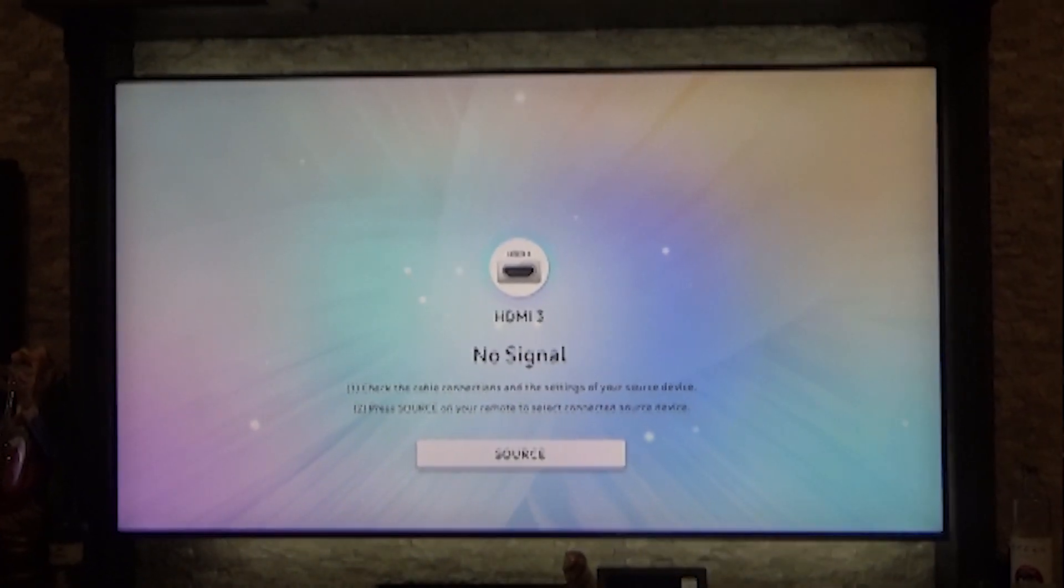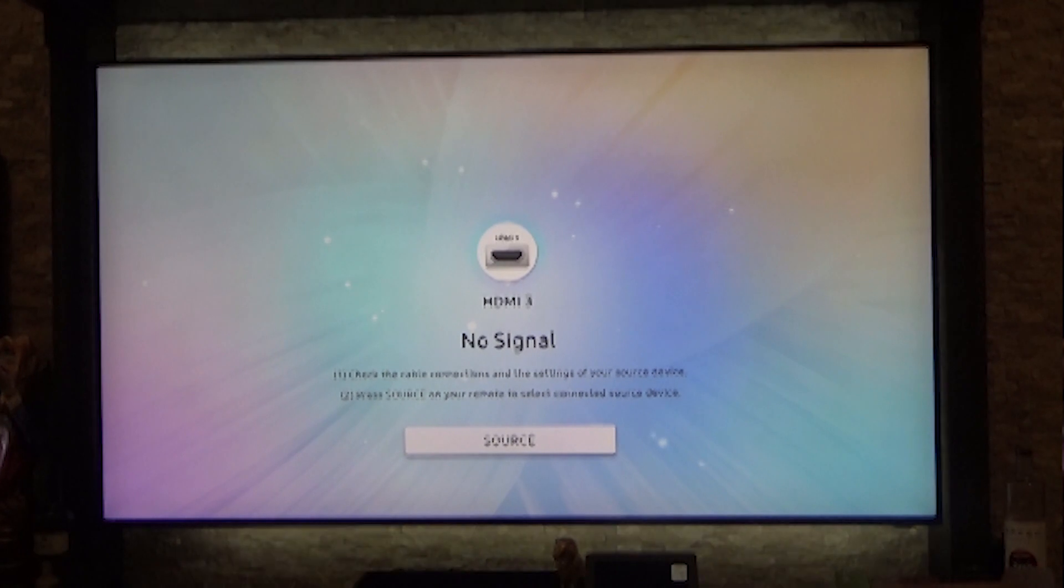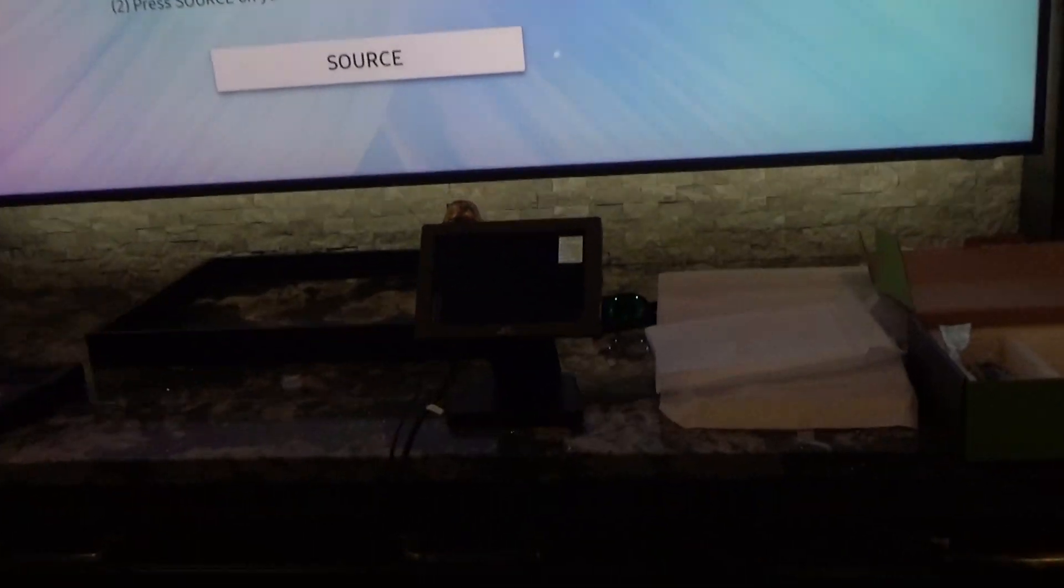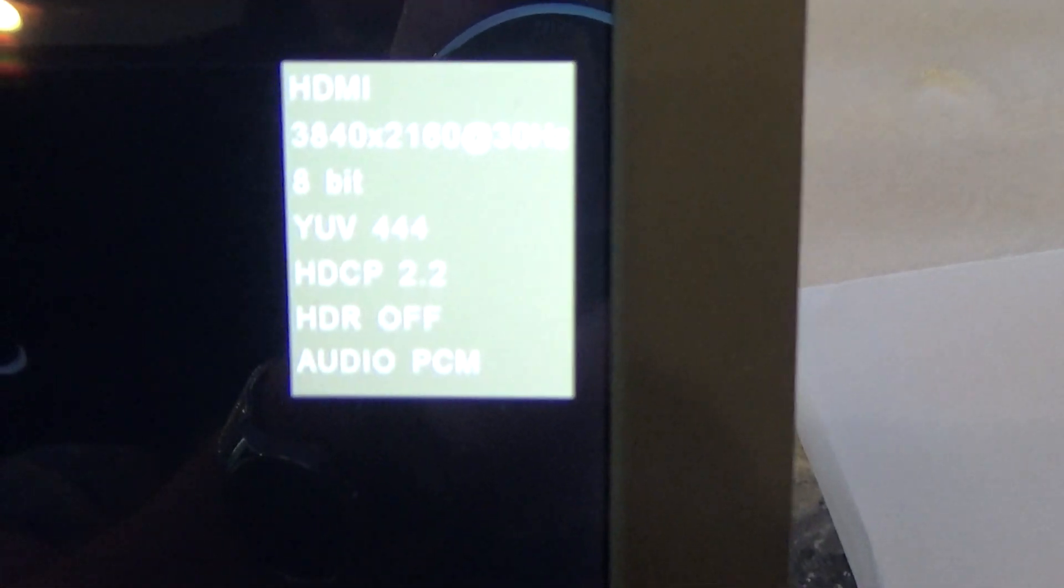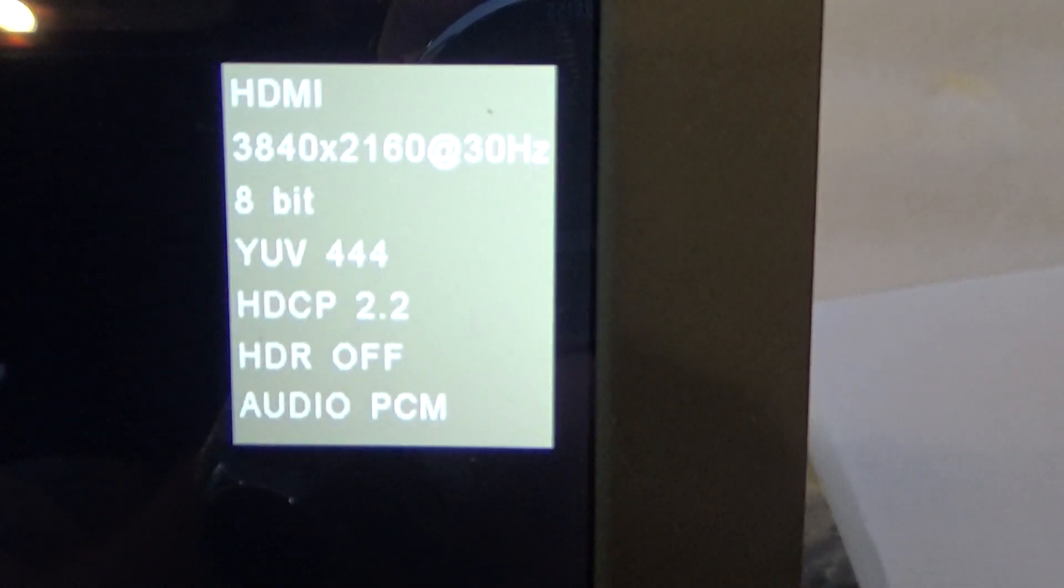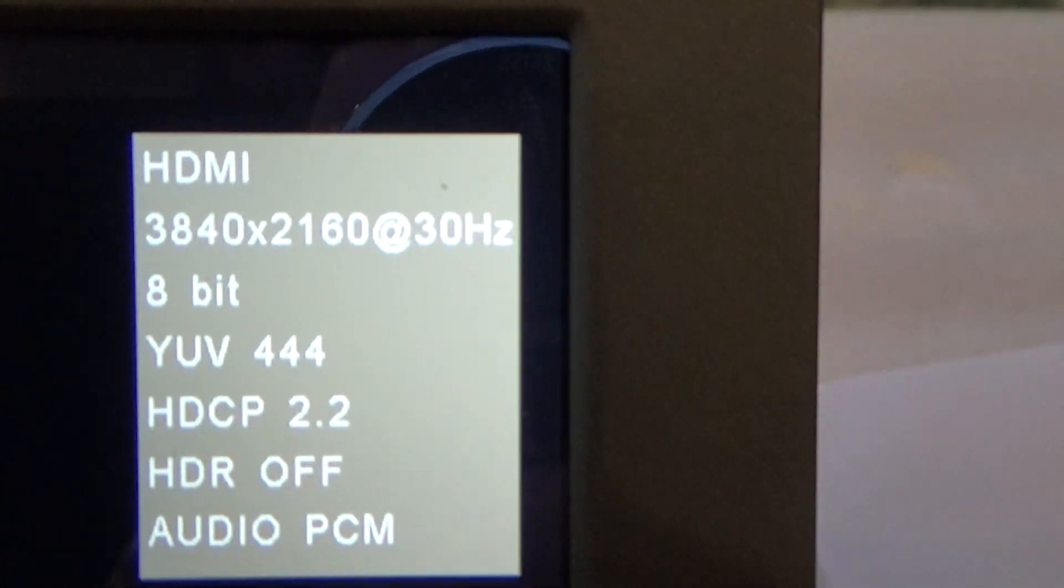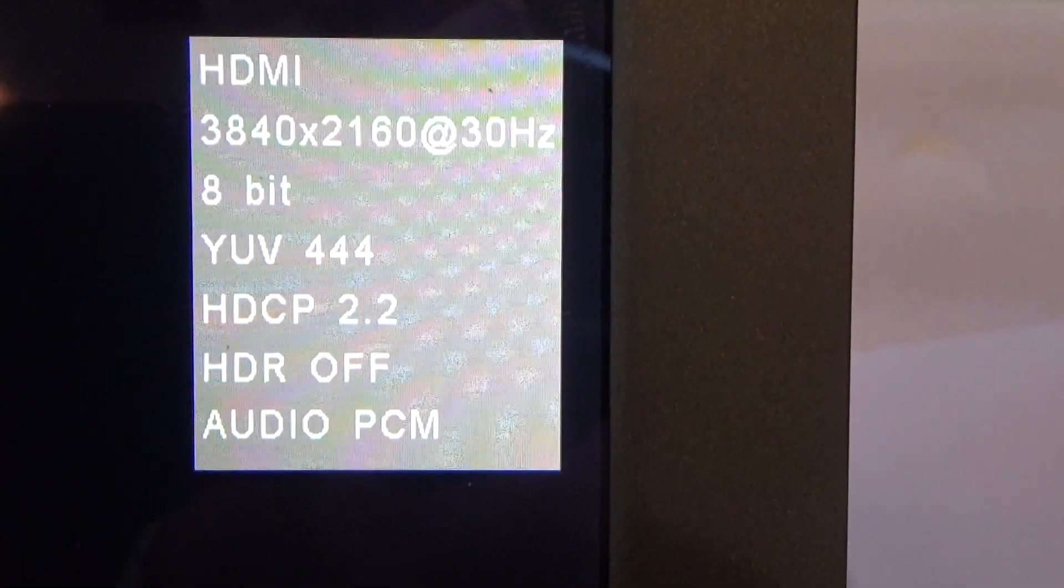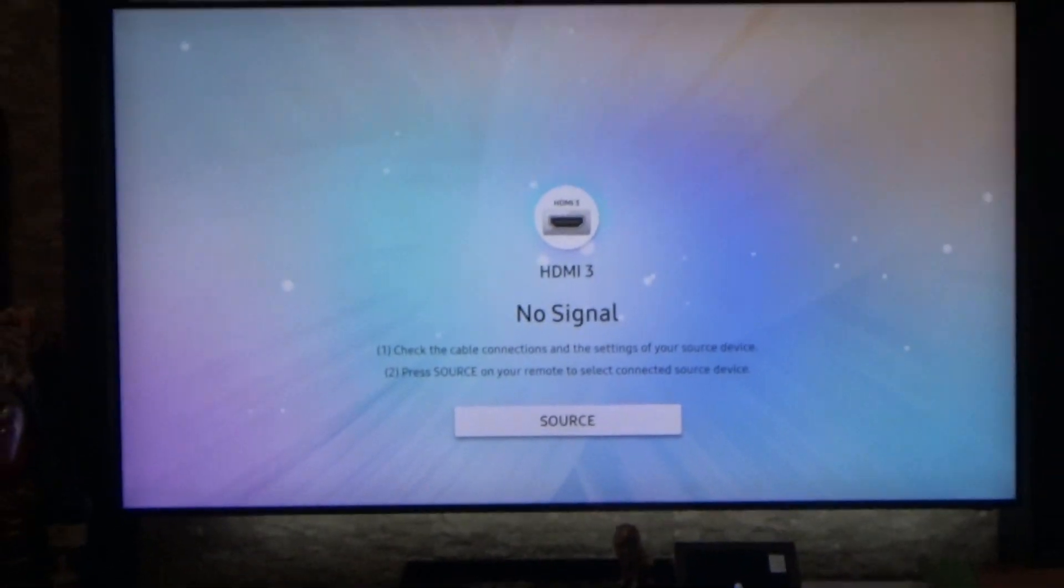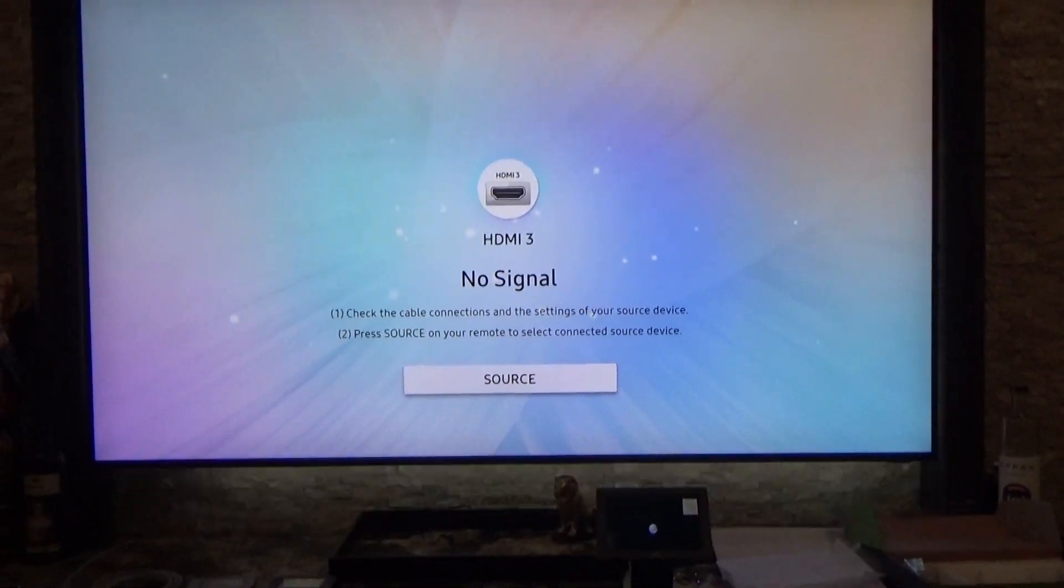So we'll do a quick rundown of the system so you can understand what's going on. There's the Samsung TV and right now I have A Beautiful Planet playing, which is an IMAX HDR disc. What you can see here on the Murideo Sing, which is a little test monitor we have with some analyzer functions built in, we have 3840 by 2160, 30 frames per second, 8-bit, 4:4:4, HDCP 2.2, and HDR off. That's the original issue we were running into - no HDR making its way from the rack into this room.